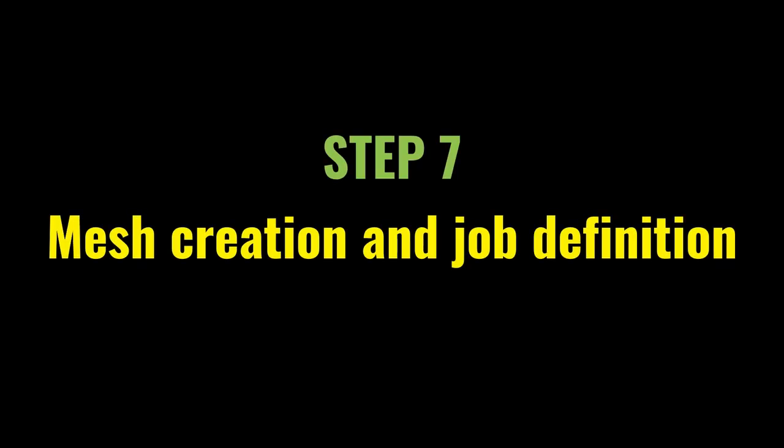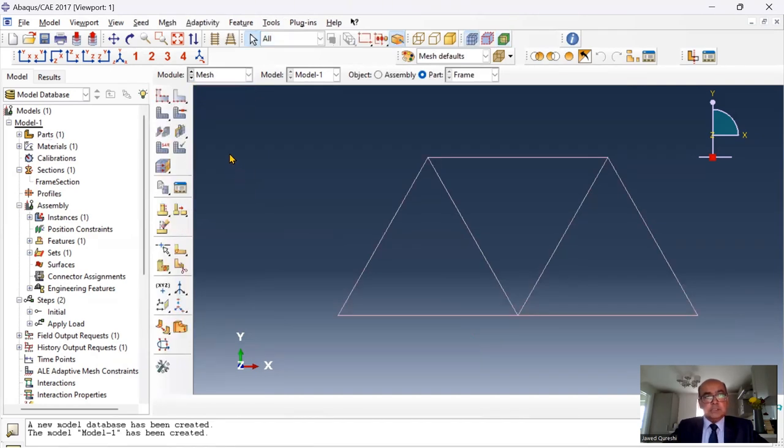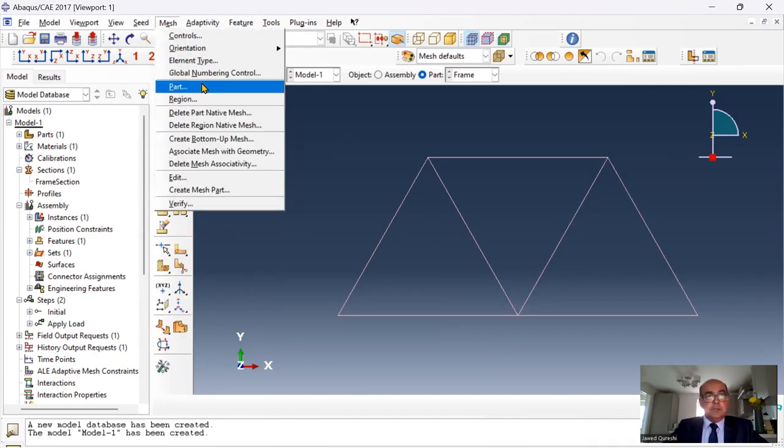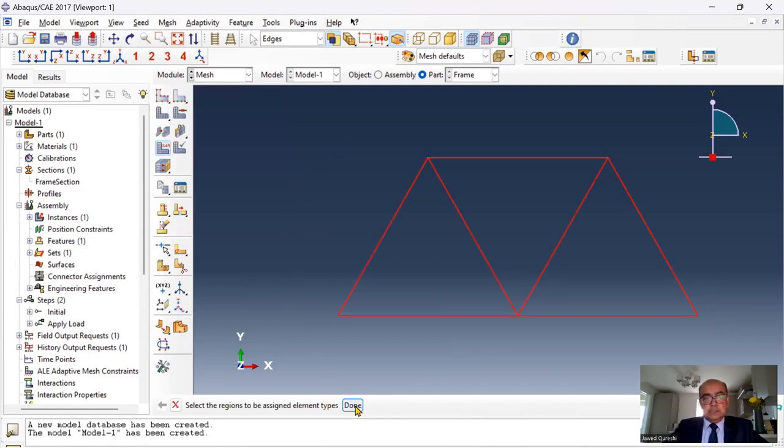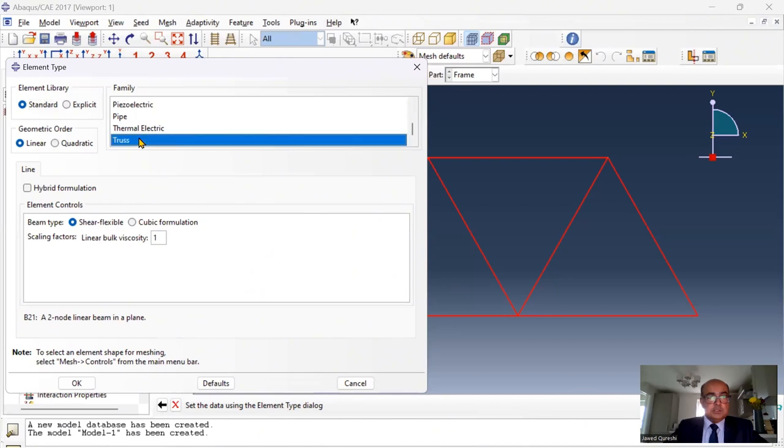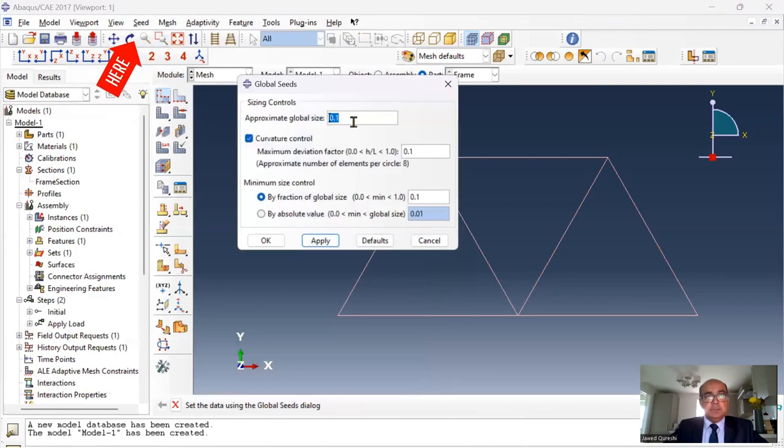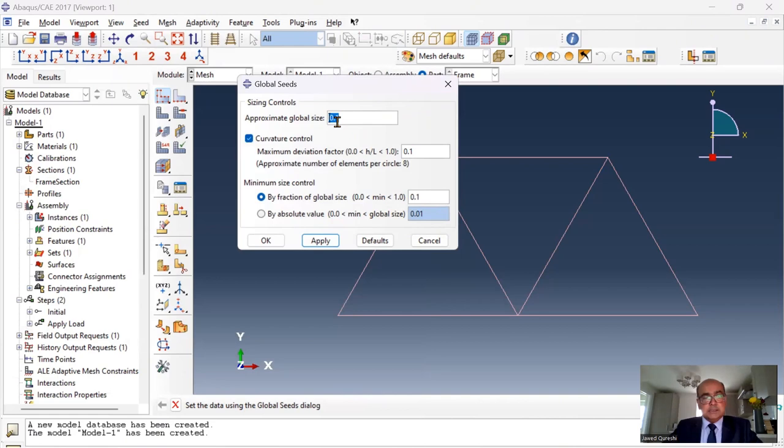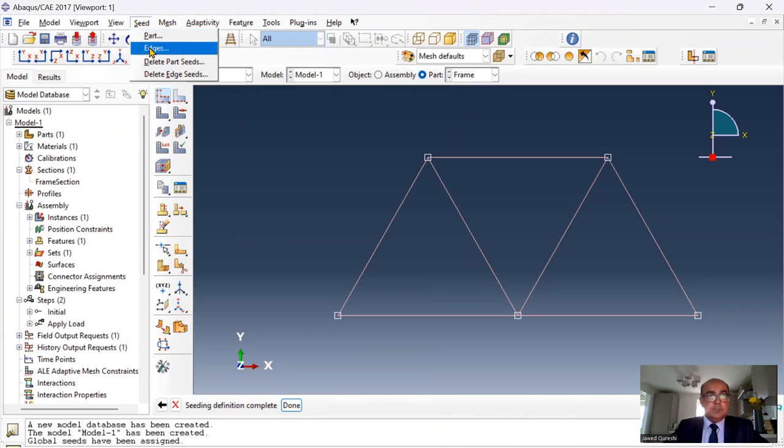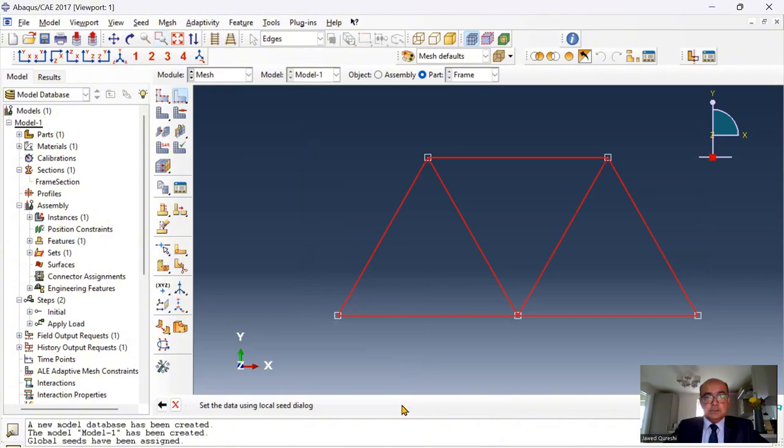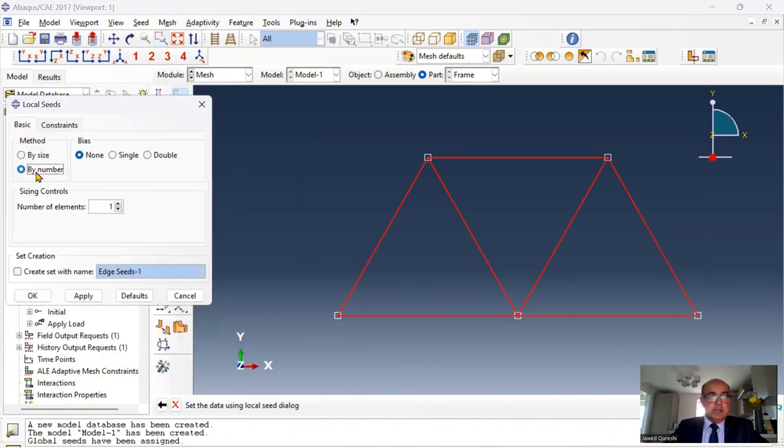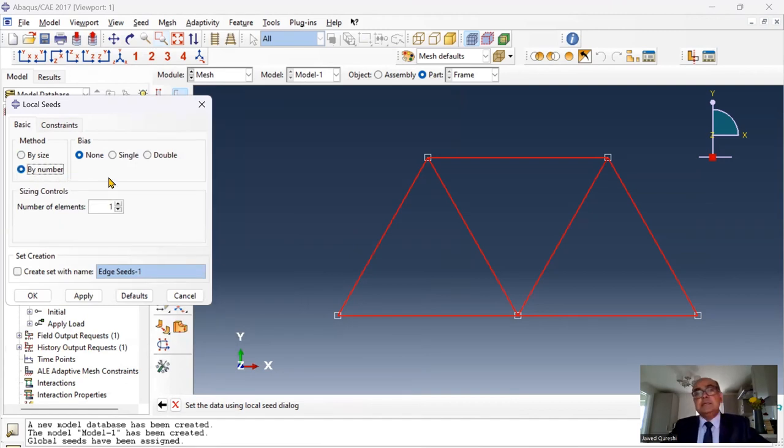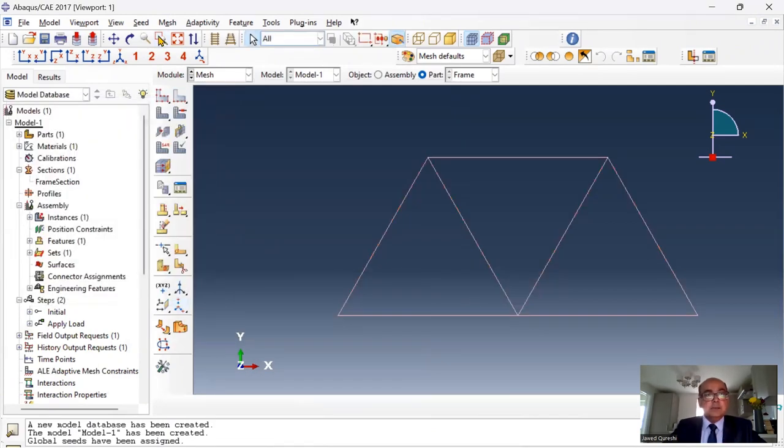Step number seven is mesh creation and job definition. I will click on part and then I will click on mesh. First of all, I would like to choose the element. Select the entire frame and here I'm going to choose the truss element. I'm going to seed the part and approximate global size is one. You can see these circles appear over here. Another way of doing it is to seed the edges and you select all those edges. You click done and here you select the edge by number. So I would like a number of elements as one element because I've already defined the seeds. This was an alternative way to define seeds.